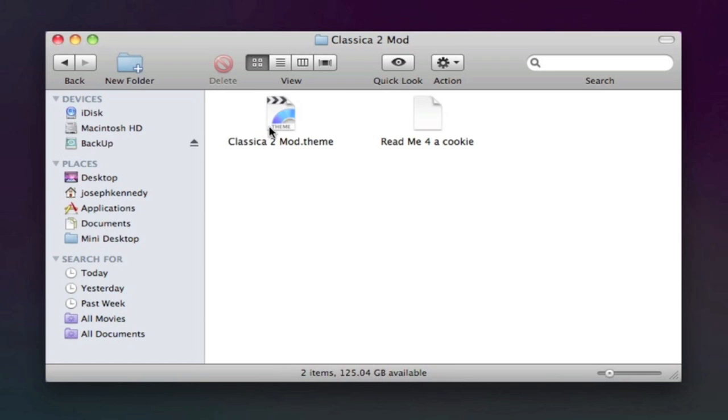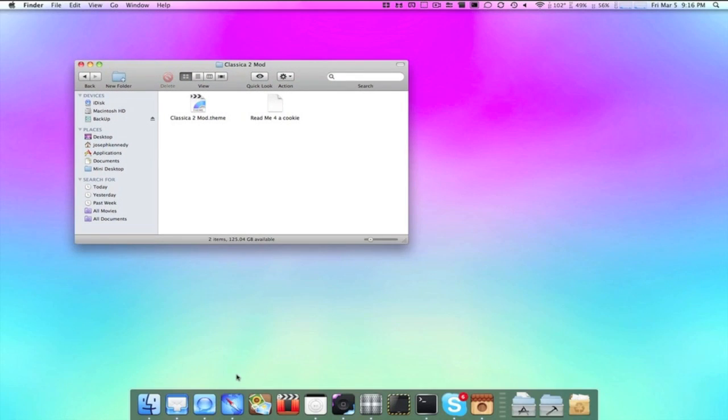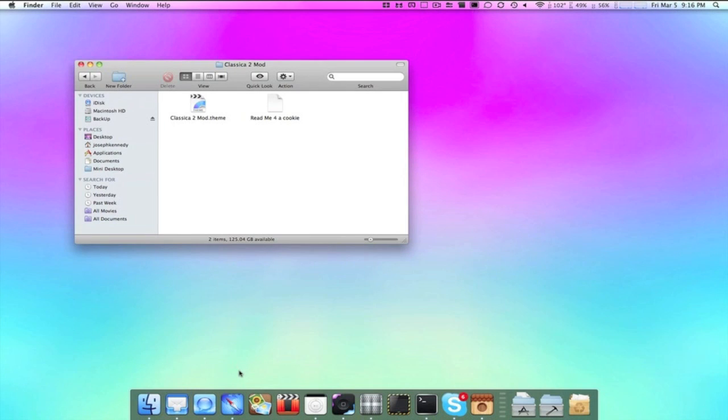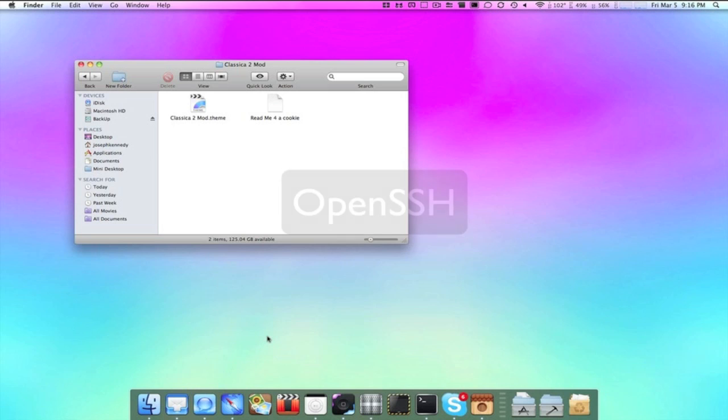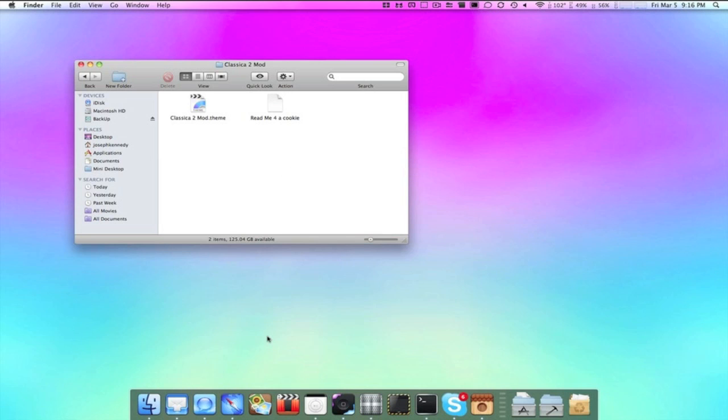And the only way to get this onto your iPod is by SSHing. Now in the description, you're going to get a download link for Cyberduck or WinSCP, the two primary SSH file transferring applications for Windows or Mac. That's not all you're going to need for SSHing. You're also going to want to go into Cydia and type in OpenSSH. Once you've typed that in, search for the package and install it.